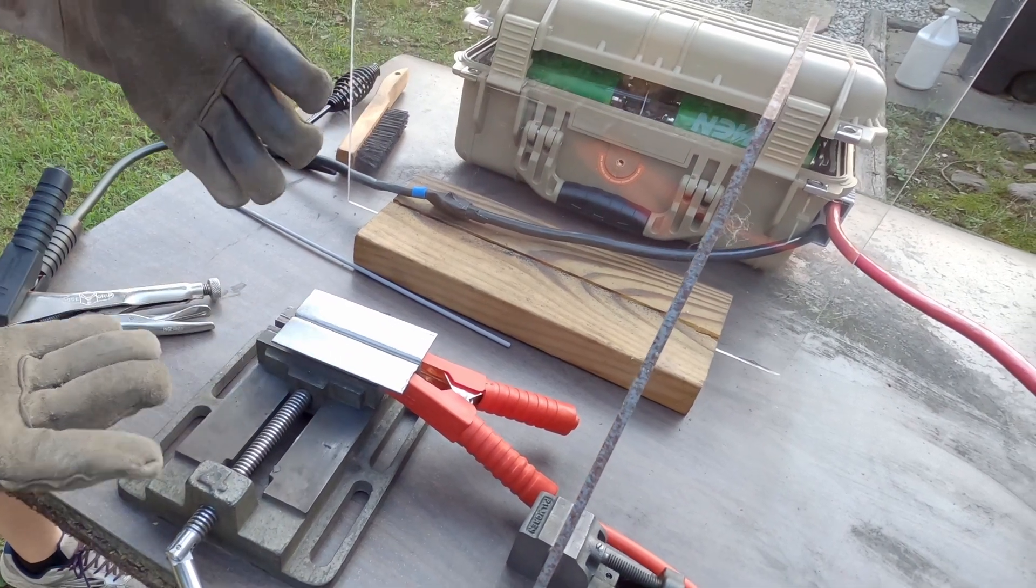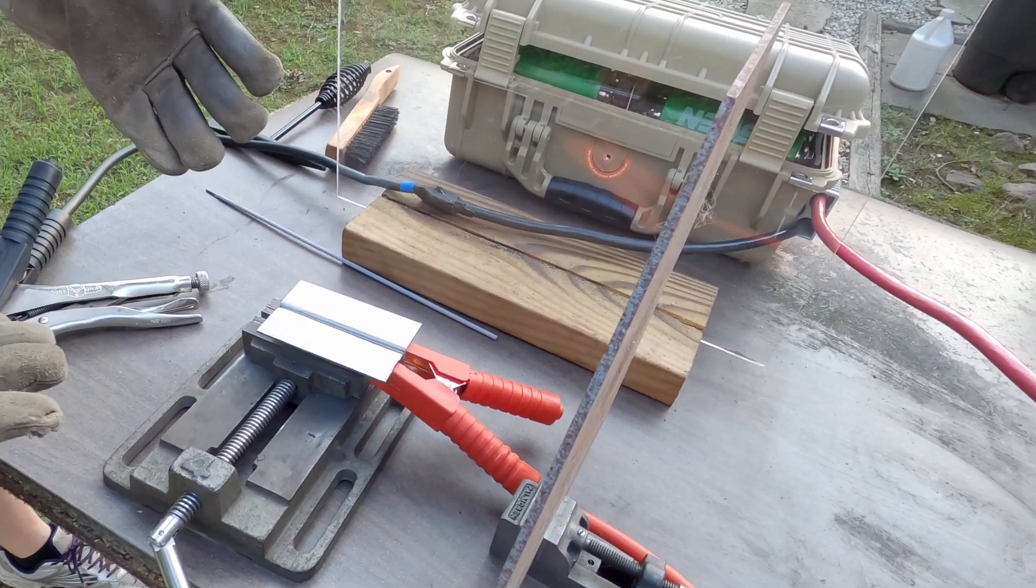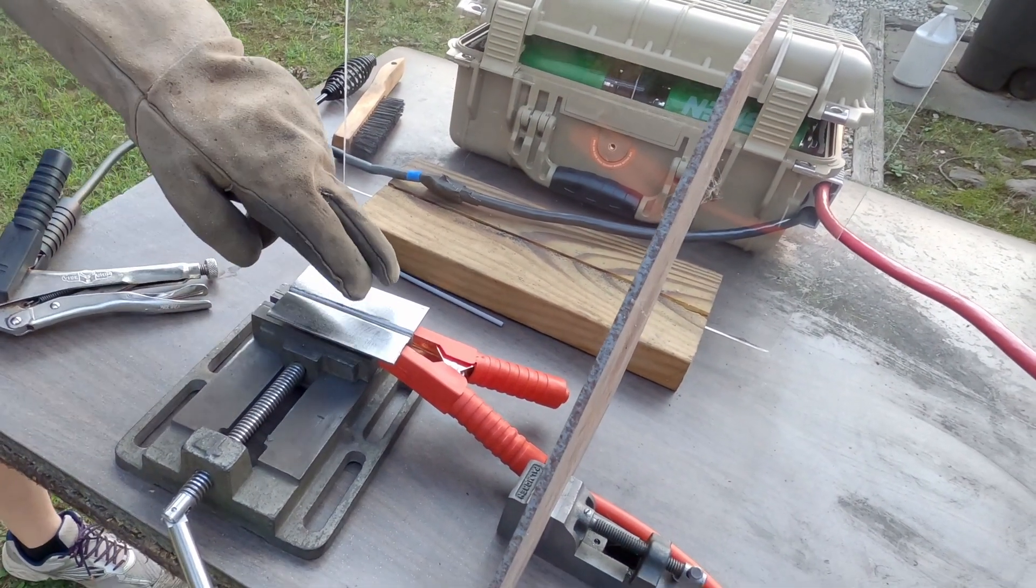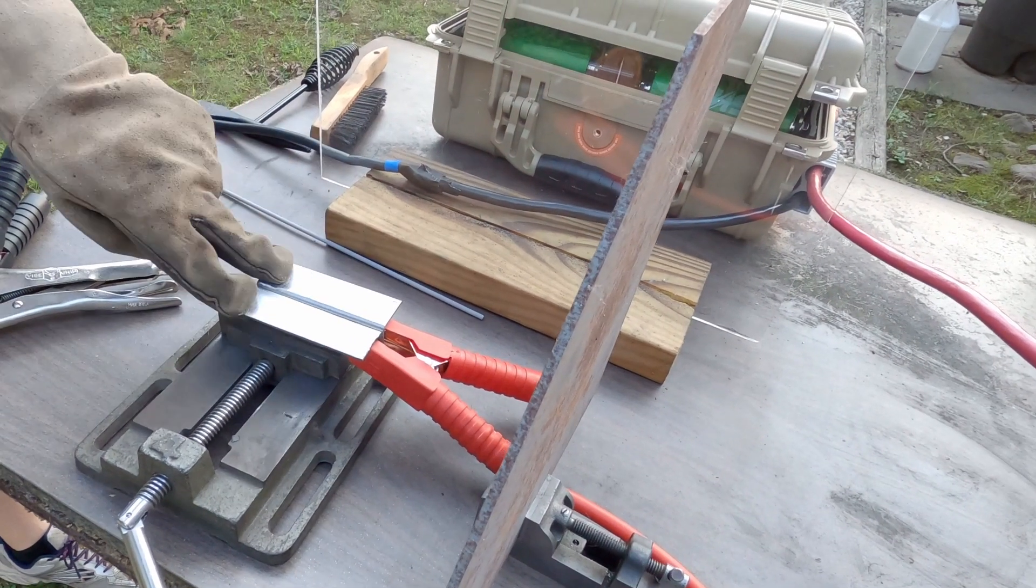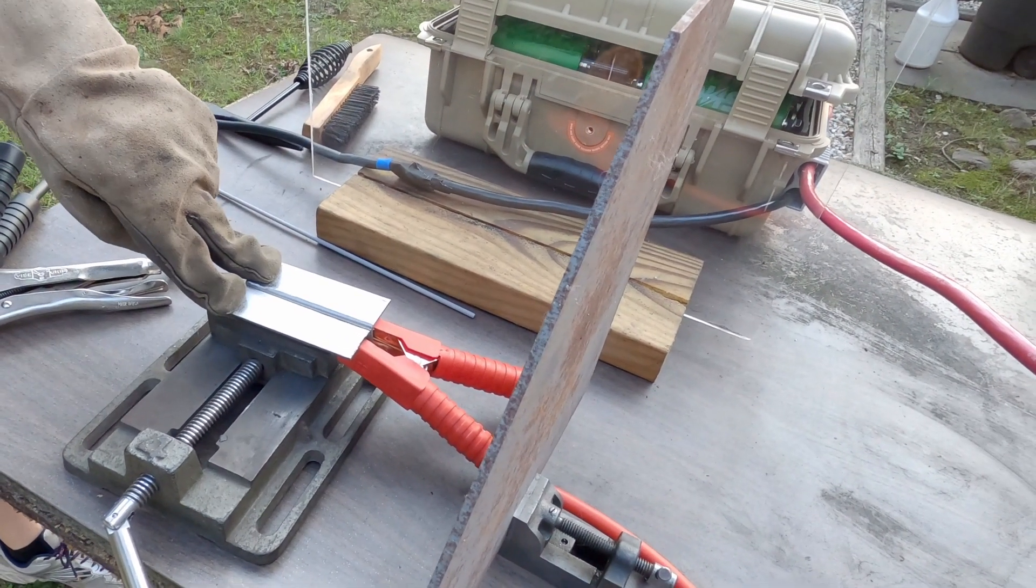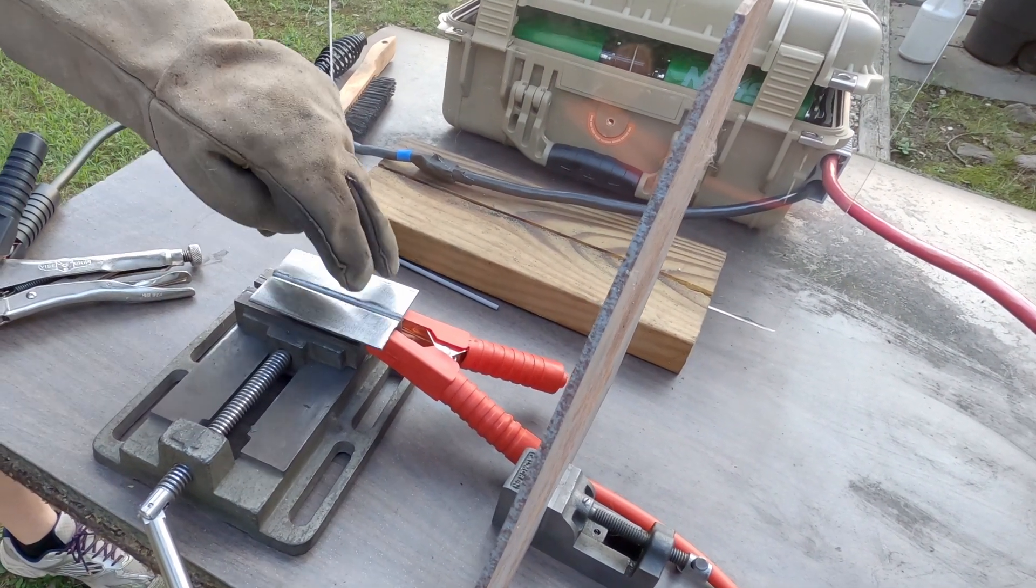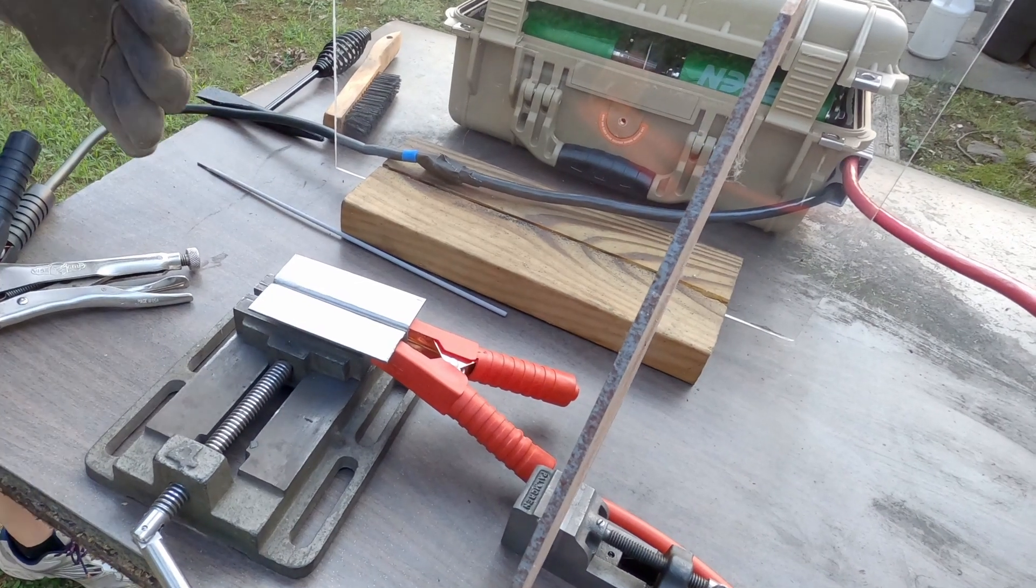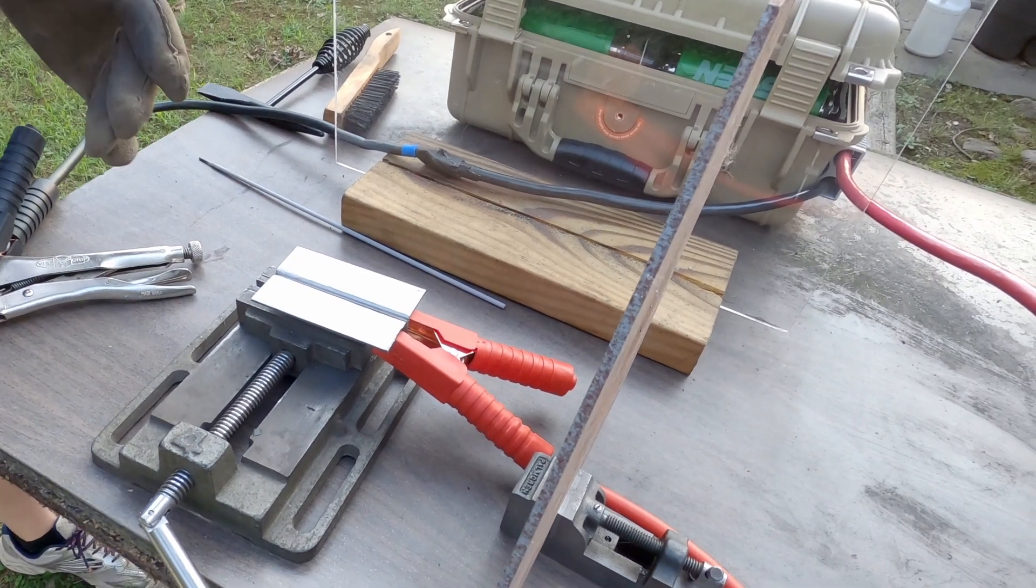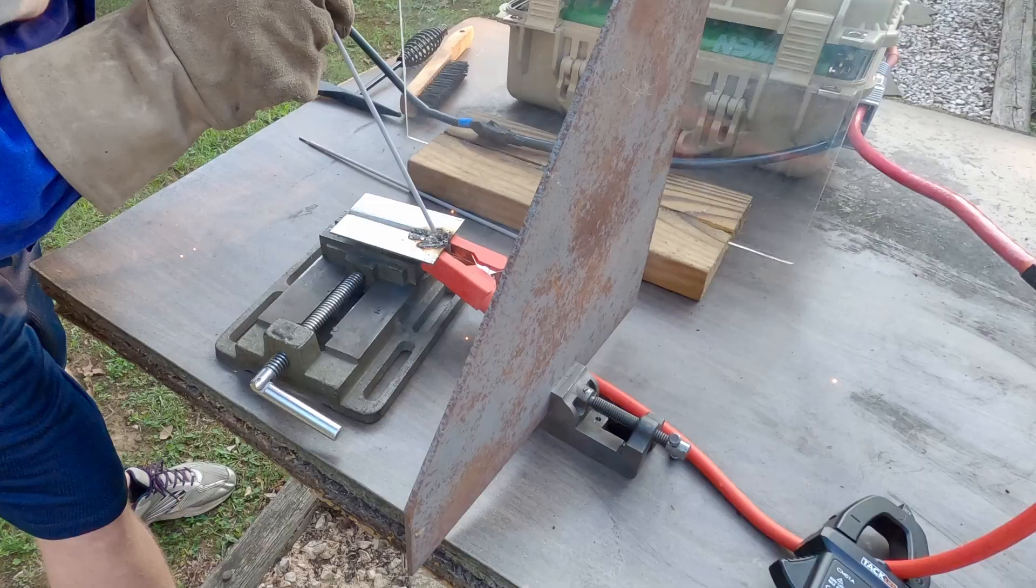These are two pieces of bed frame material, basically nasty angle iron that I've cut down and cleaned. I'm going to try to stick weld these together with the battery pack.